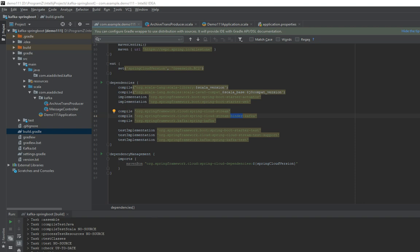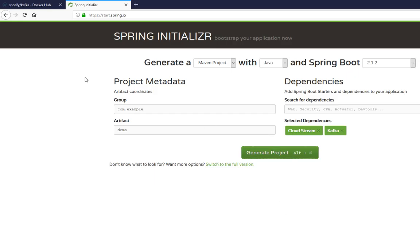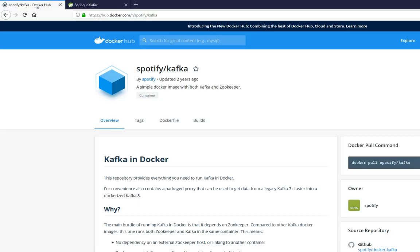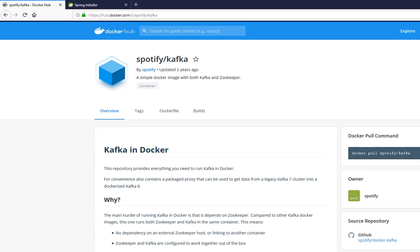So the next thing is Docker. Let's set up Kafka server. For Docker there are a few options for a Docker image when it comes to Kafka. I found this one to be the easiest and simplest to set it up.